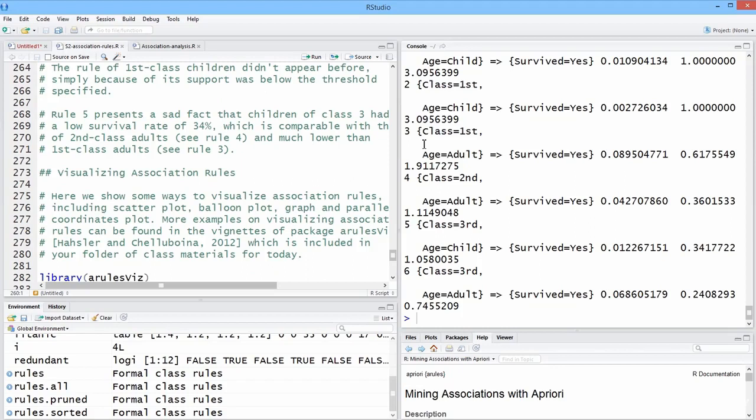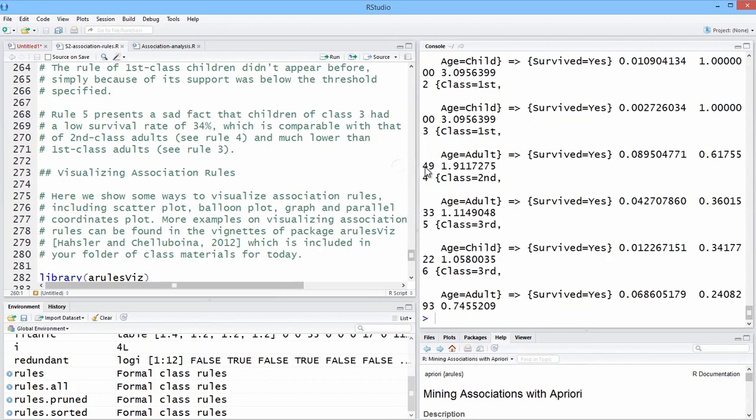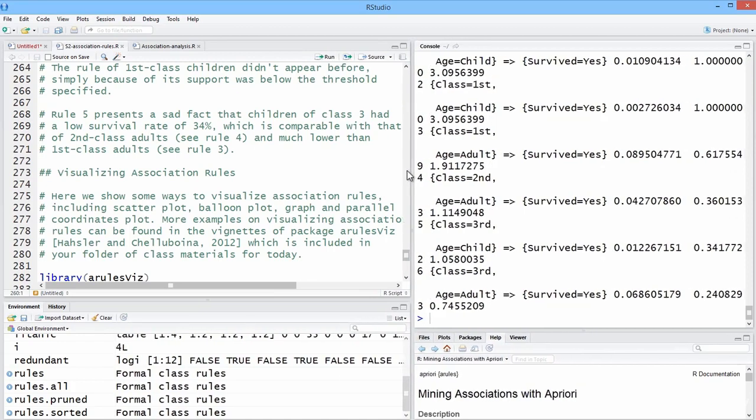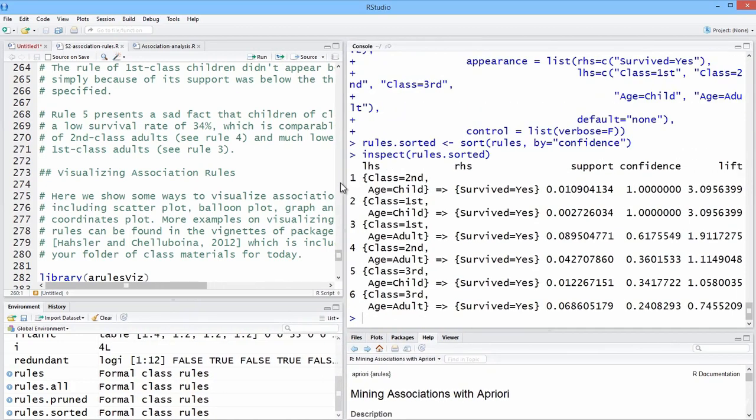Let's talk a little bit about visualization. Now, with a large number of rules, it's absolutely impossible. It's very difficult to be able to spot trends.